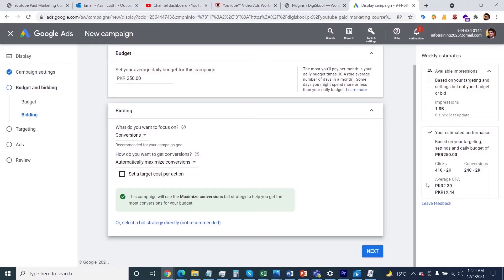Currently, as you can see above, 1.8 billion impressions are showing, so we need to narrow down and make sure only the selected targeted audience will see our campaign. Thank you very much for watching this session.